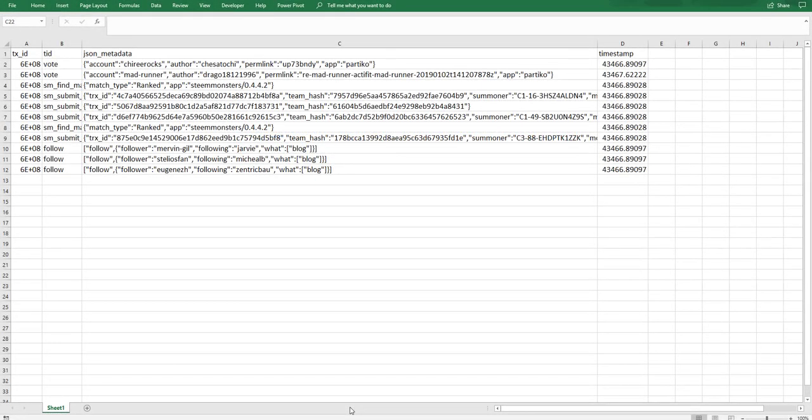The problem is that each row of the JSON data is different. Some start with an object, some start with an array, and even the objects have different data value pairs, so this means they would split out into different column headers.